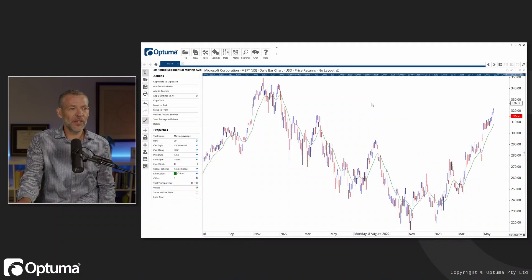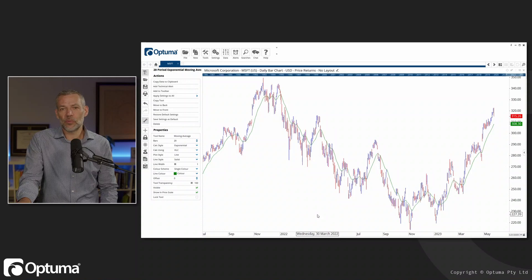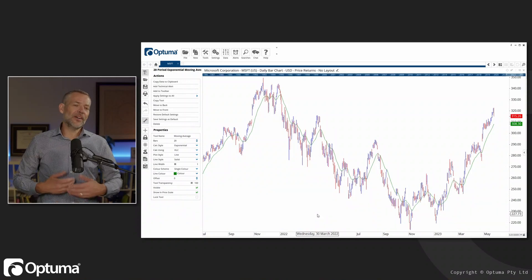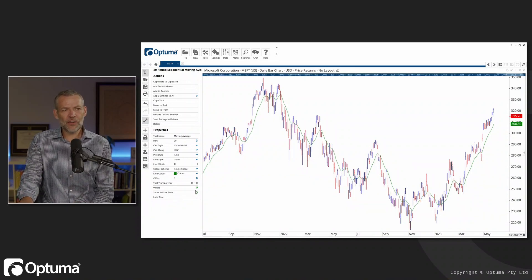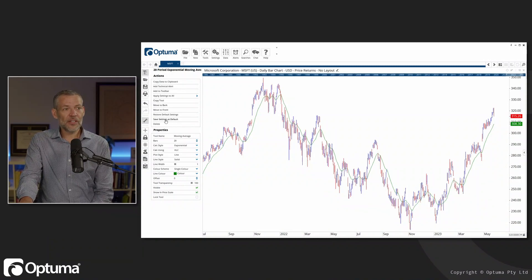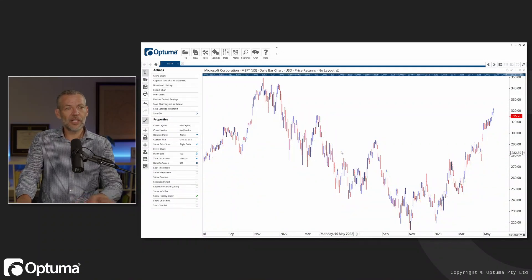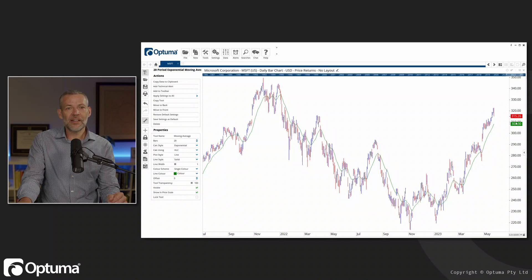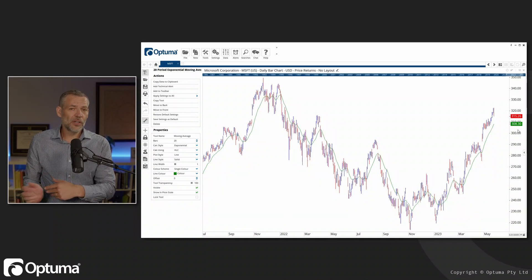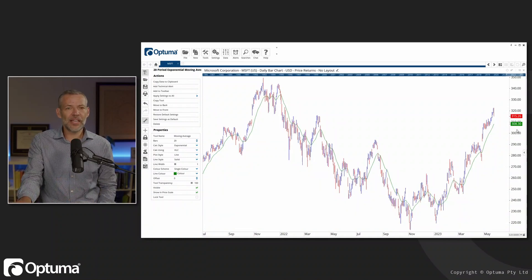If I add in a moving average, we've got 'Show in Price Scale' as well. If this is how you want it to always work, remember that whenever you change a setting you can hit 'Save as Default' — save settings as default. Then if I add a moving average again, that setting is on by default, which can be really handy.